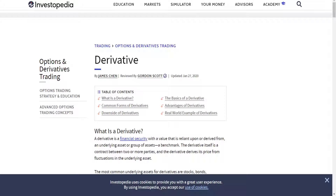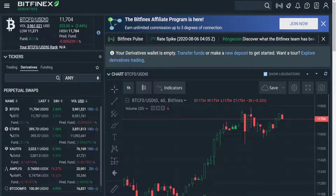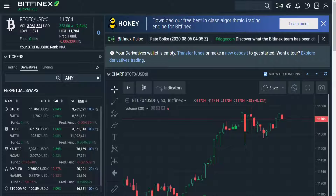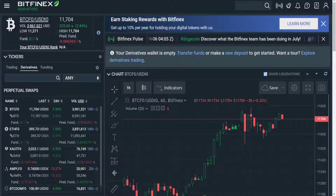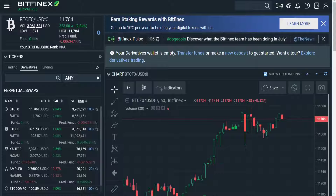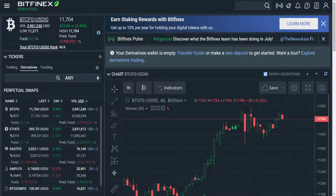First, what are derivatives? I'll leave a link to this webpage so you can do some further reading on it yourself. But put simply, they are a way to bet on the price of Bitcoin going up or down without ever actually buying Bitcoin. This is done by buying and selling pieces of paper pretending to be Bitcoin.